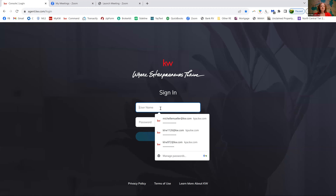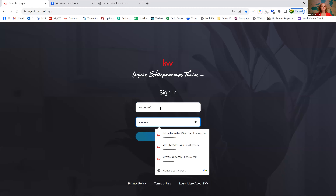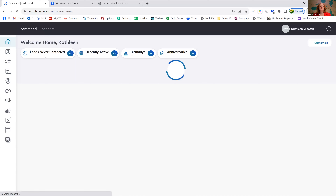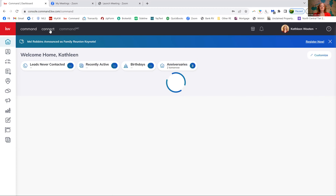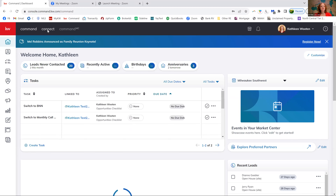Here's where we can find these playbooks that we've been going through — it's all in Command. When you log into Command, you're going to see how you can get into what's called KW Connect. KW Connect is kind of like our learning platform through Keller Williams International.